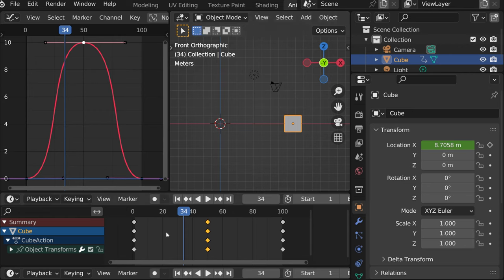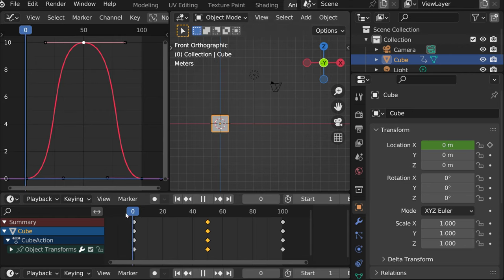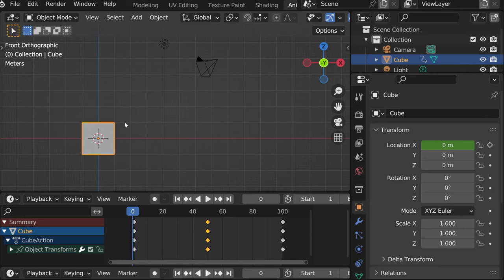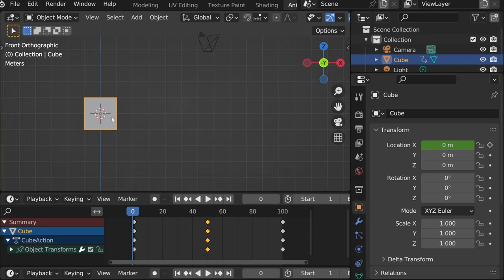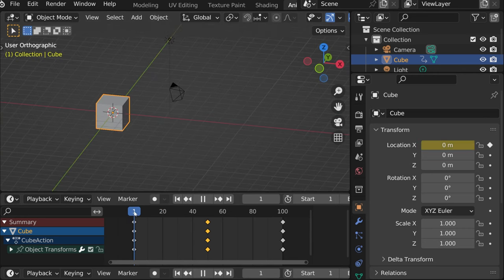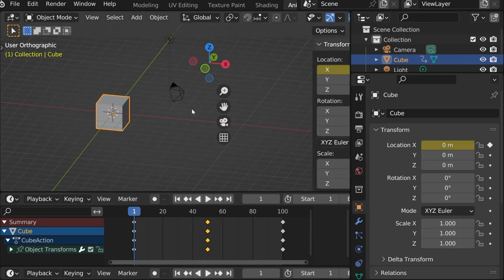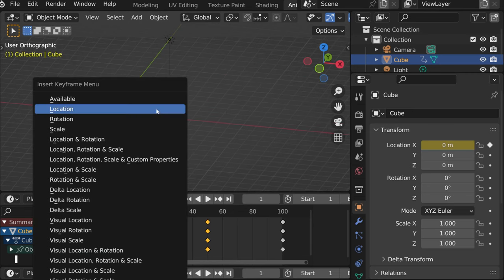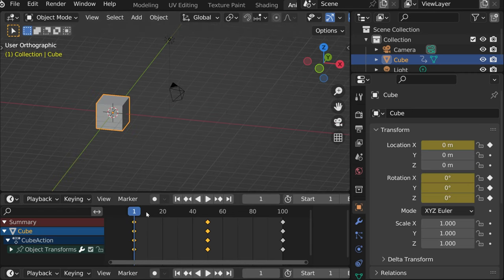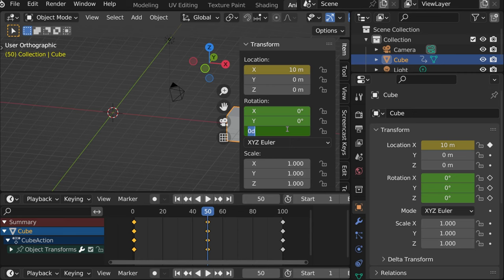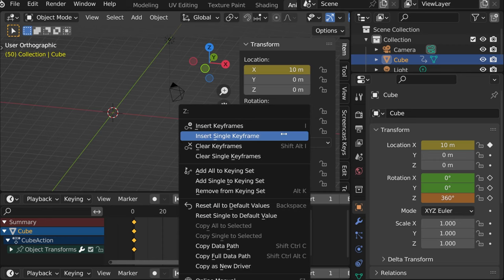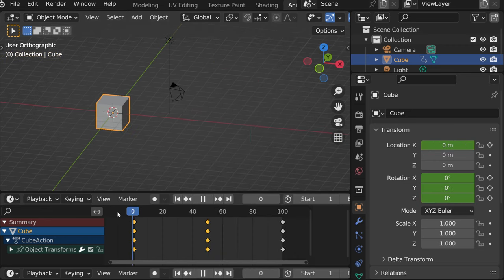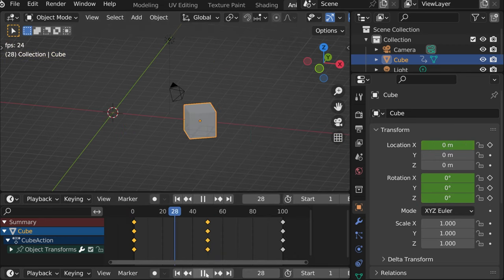Again, if we wanted to change something other than x location, but for instance, rotation as well, we can insert keyframe. Let's do it the other way. I rotation. And then on the 50 frame, let's change that rotation to 360 and insert single keyframe. And now you'll see that it rotates and then goes back.